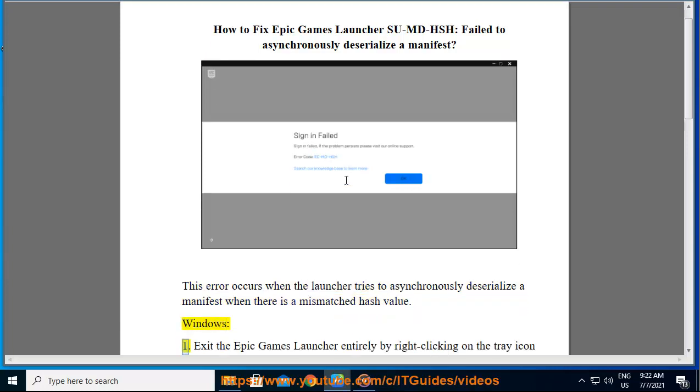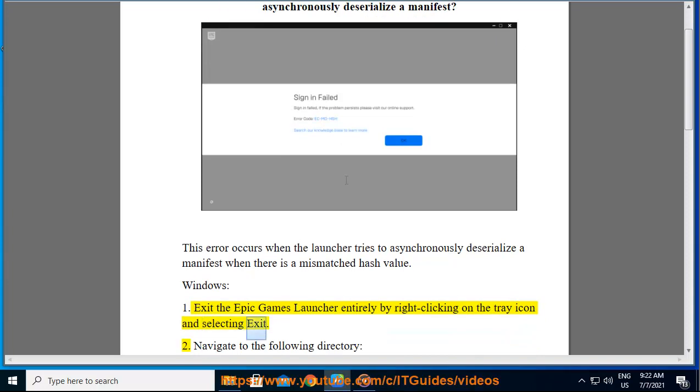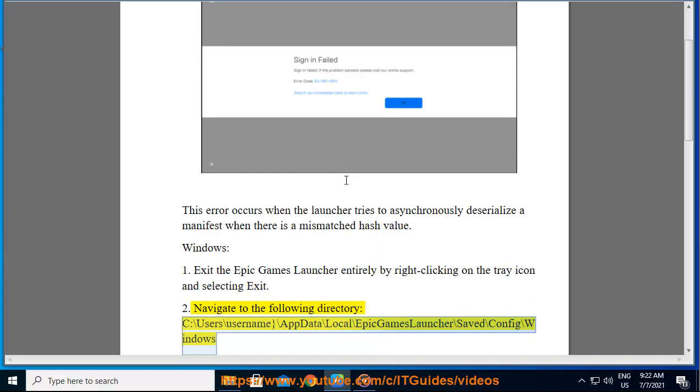Windows: 1. Exit the Epic Games Launcher entirely by right-clicking on the tray icon and selecting Exit. 2. Navigate to the following directory: C:\Users\[username]\AppData\Local\EpicGamesLauncher\Saved\Config\Windows.